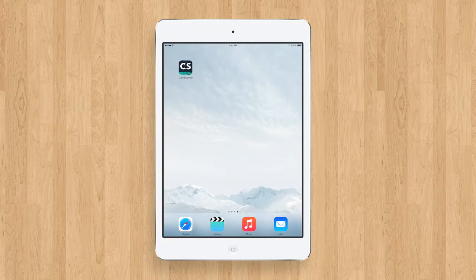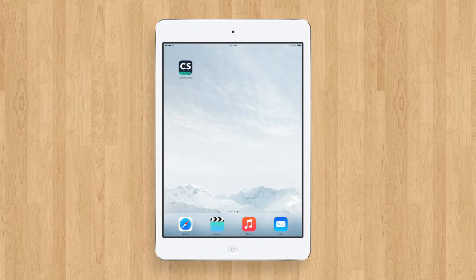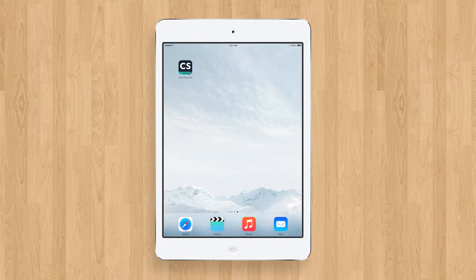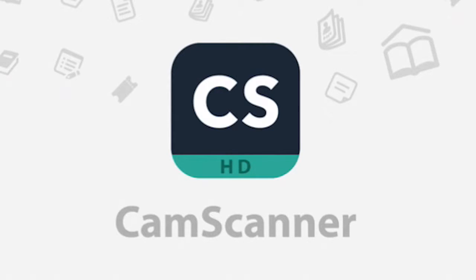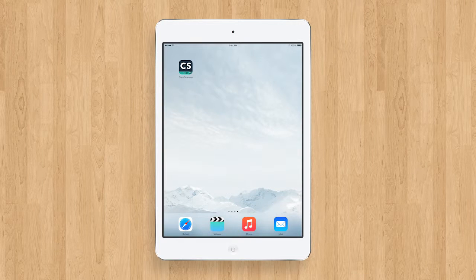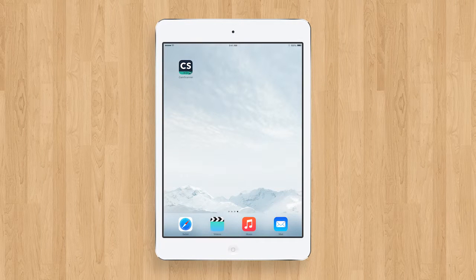You have many options to choose from in your app store. For demonstration purposes, we have chosen to use CamScanner, a free app available on both Apple and Android devices.